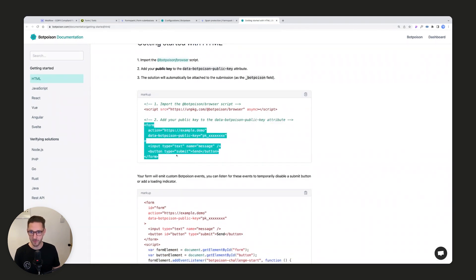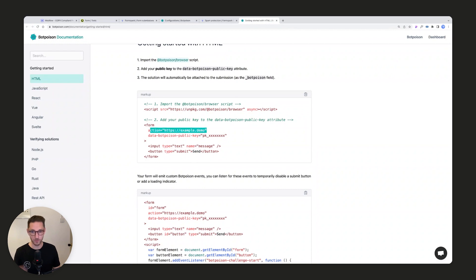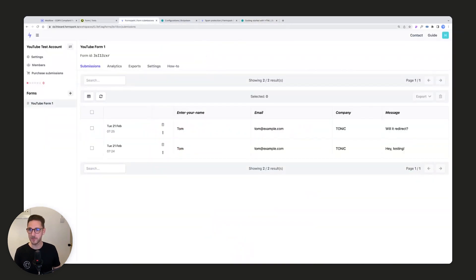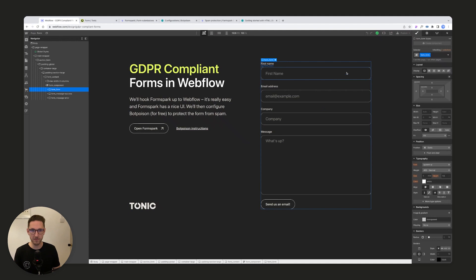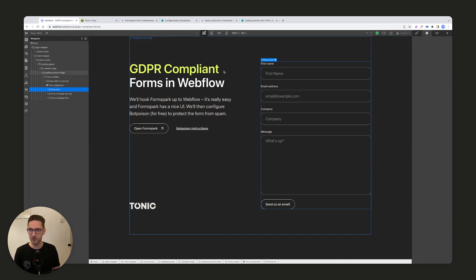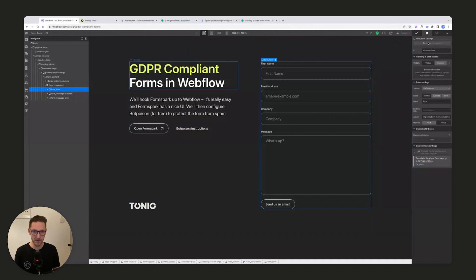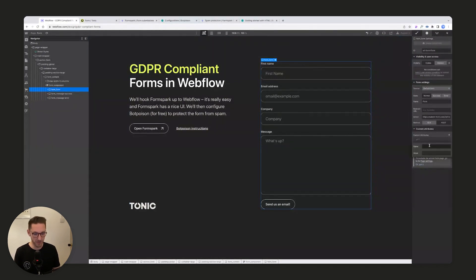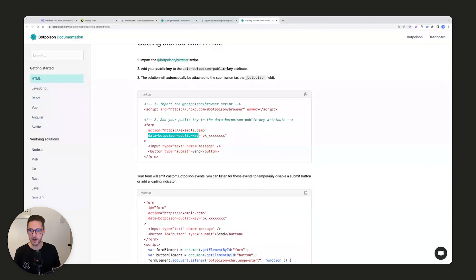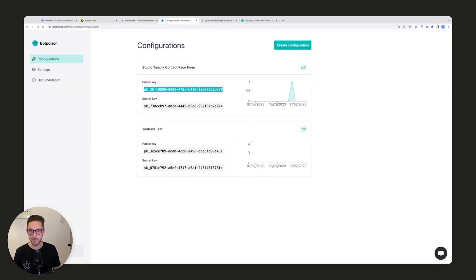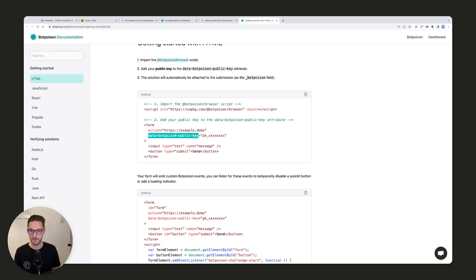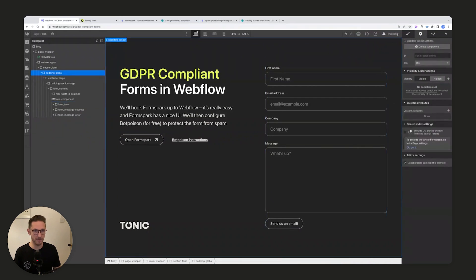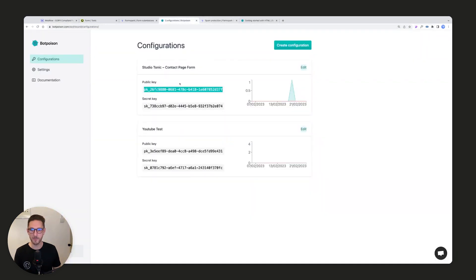Then it says add your public key to the data-botpoison-public-key attribute. This is inside the form. You've got form with the action set to - we know we've overridden that with FormSpark. And then it says give it an attribute of this, and then your public key would be the value. If we come back to Webflow, we grab our form. I think you can do this on the form or the inner wrapper of the form - I always do it on this form section here where we put the action. We'll go custom attributes and zoom in a little bit. We'll grab our public key, and we'll add the public key. Done. We can publish that.